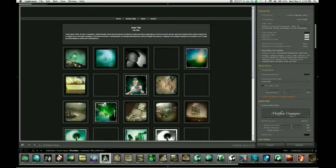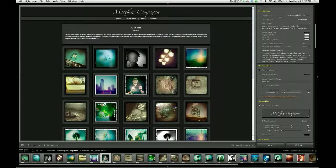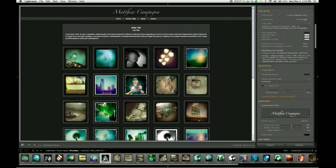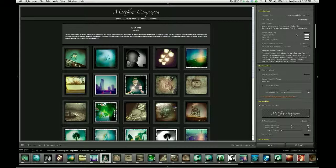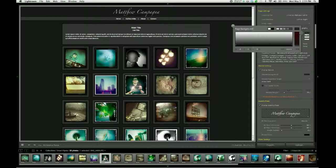So again, this is extremely important for search engine optimization. And it should be your name as a photographer or your business name, your location, and then just a few keywords representing the type of work that you do. And now we get into the fun stuff, things that we can change and see here on the page. So the first is the page background color.